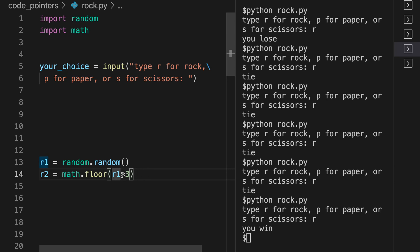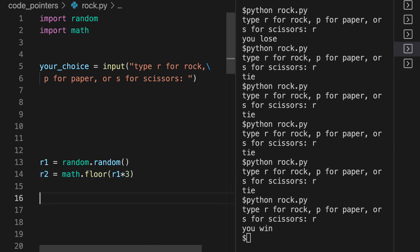So we're going to use this math.floor. What math.floor is, is it takes the random number here. Well, first we multiply it by three, and basically if we have 2.8, it's just going to be two. And if you have 1.1, it's going to be one. It just cuts off the decimal place. So if you have 0.3, it's going to be zero.